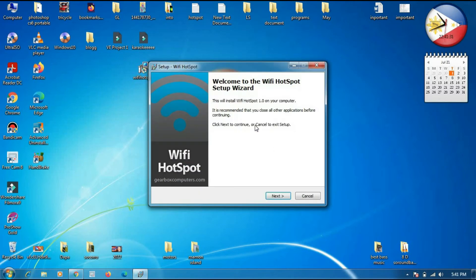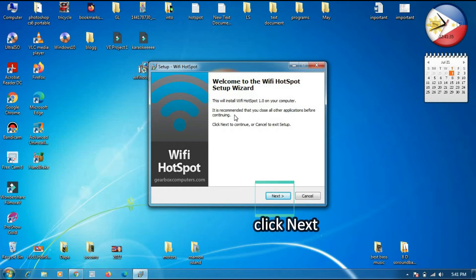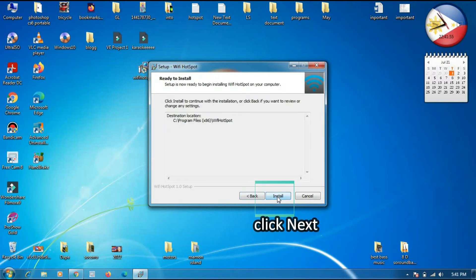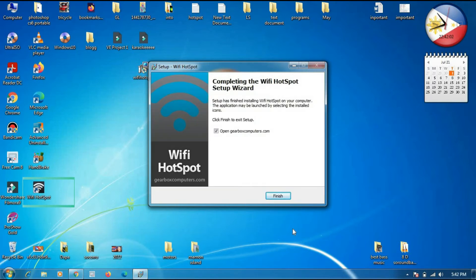Okay, this is the next step. This will install Wi-Fi hotspot. So the next one is we will click Next to continue, and then click Next again. Install to the device and the program — we will click Next. And then we will click Finish.